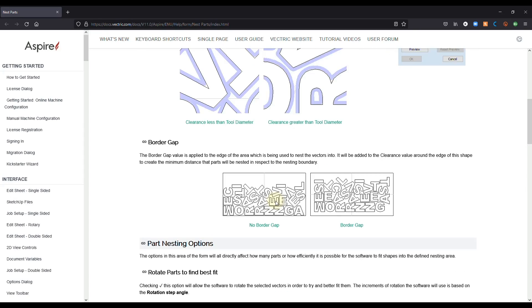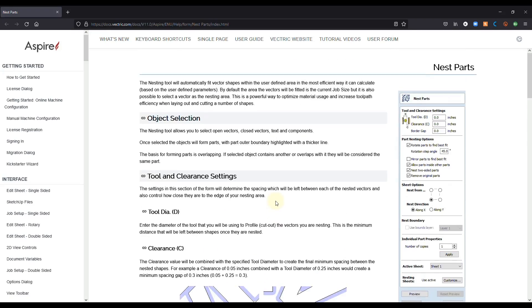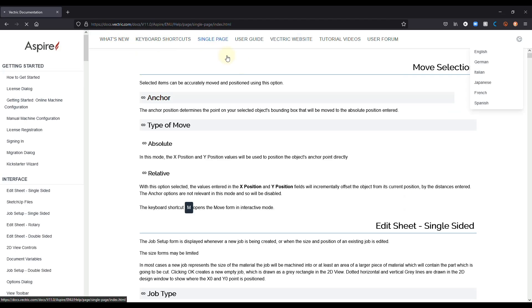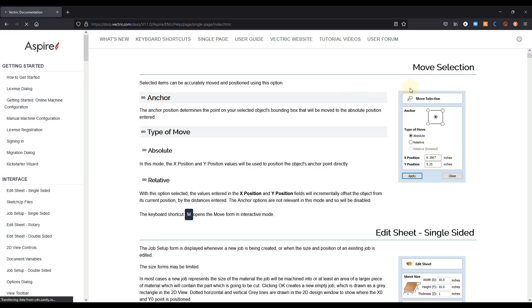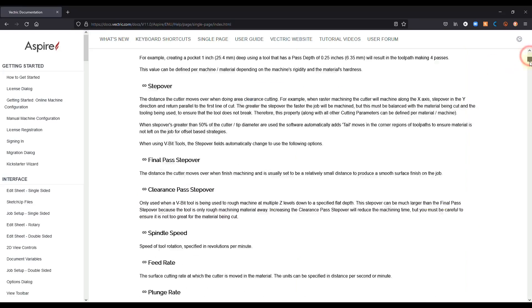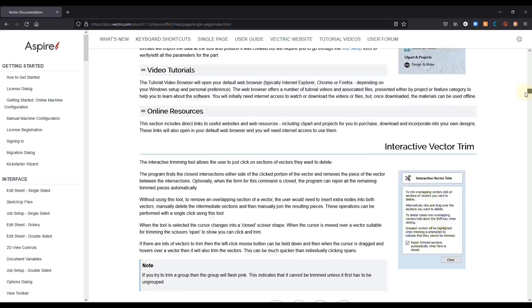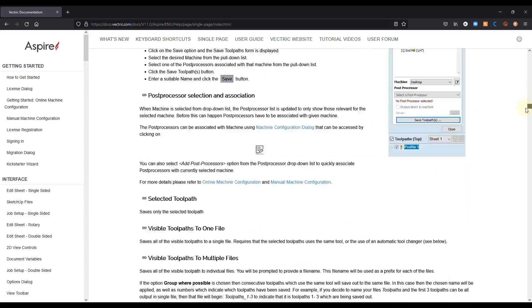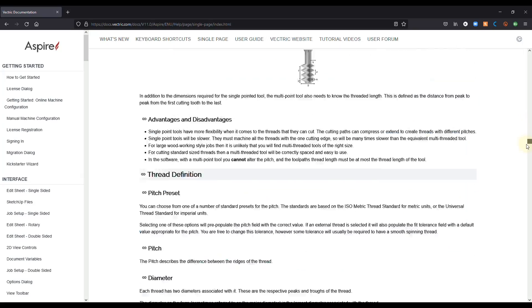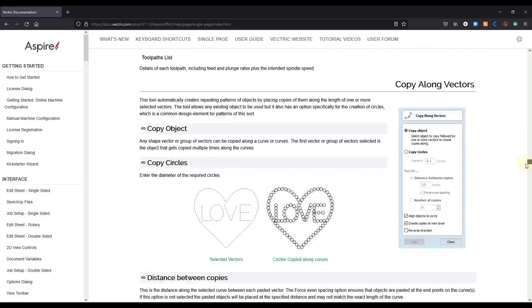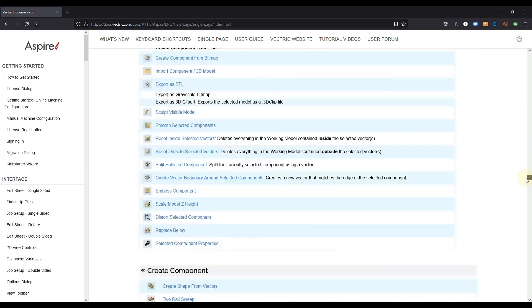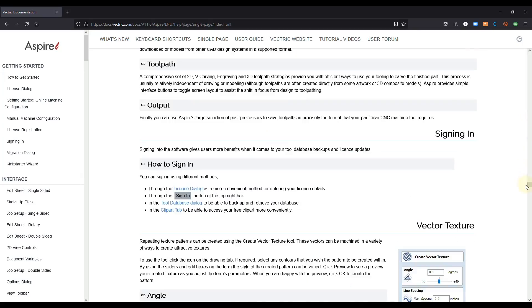Now, another thing you can do is at the very top of this page where it says single page. If you click on that, that will give you the entire user manual for the Vectric software that you're using. And you'll see this is a very long list of different things the software can do.